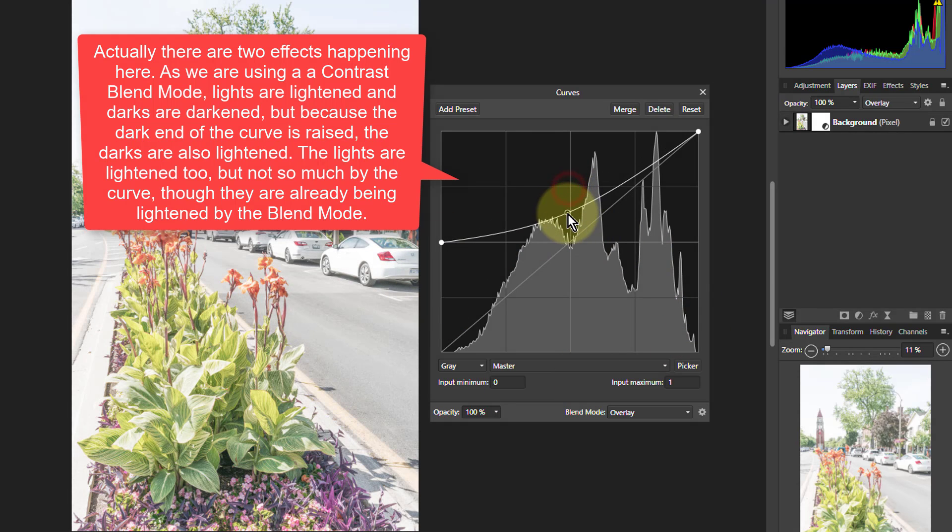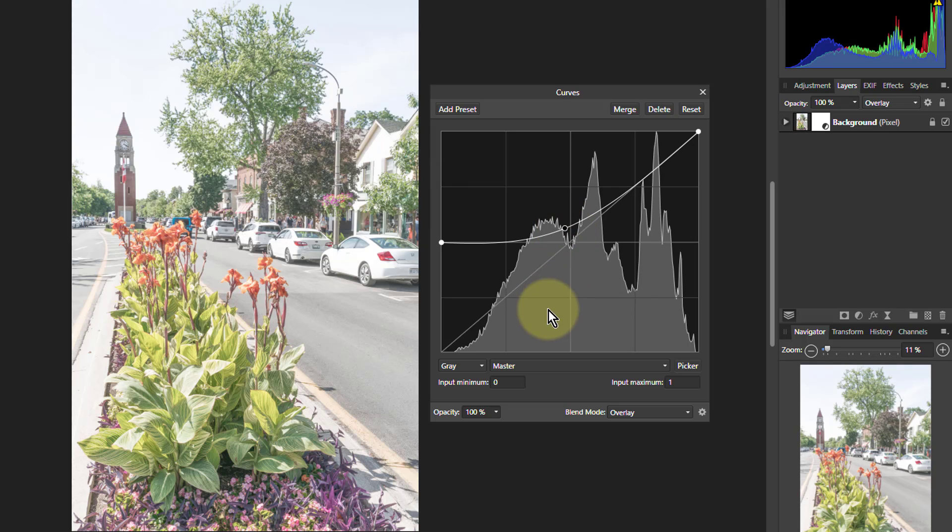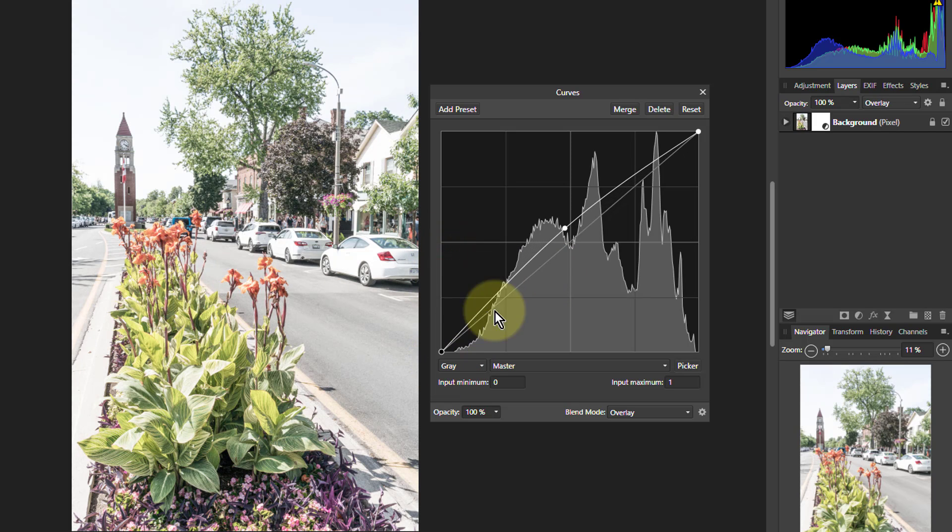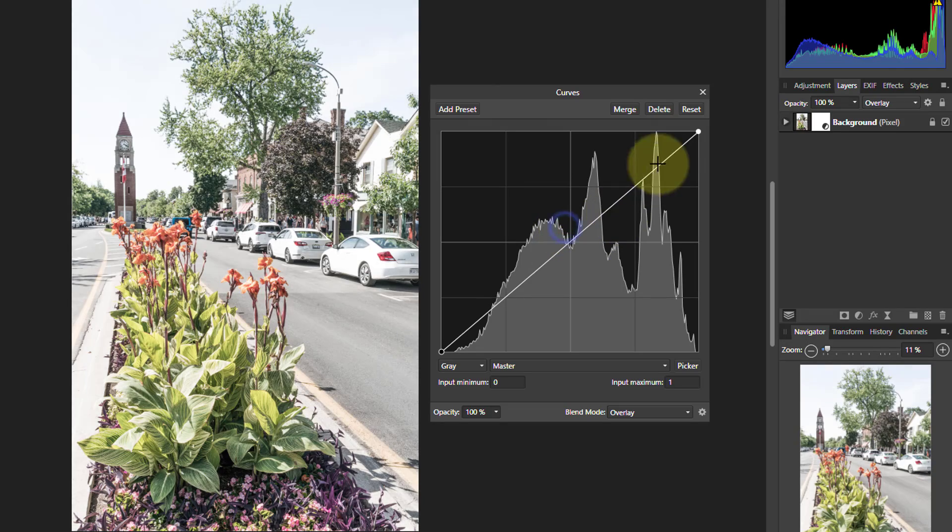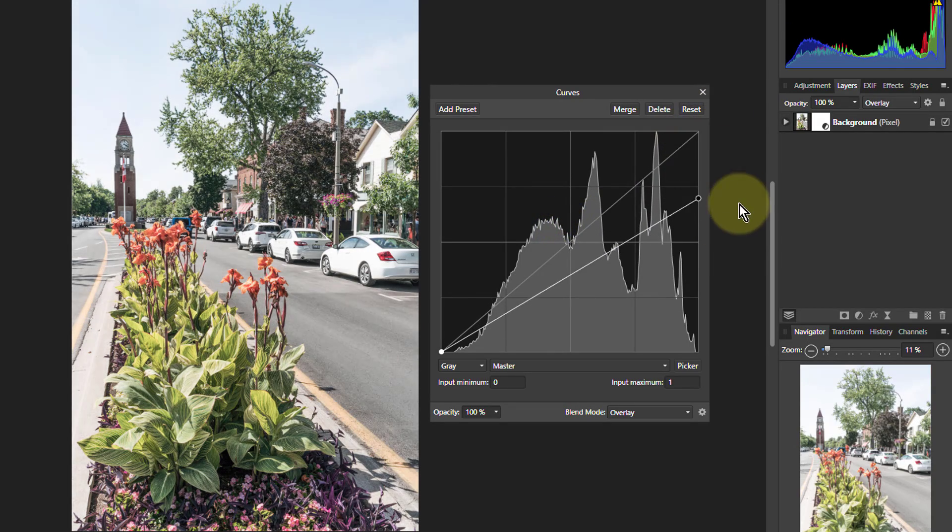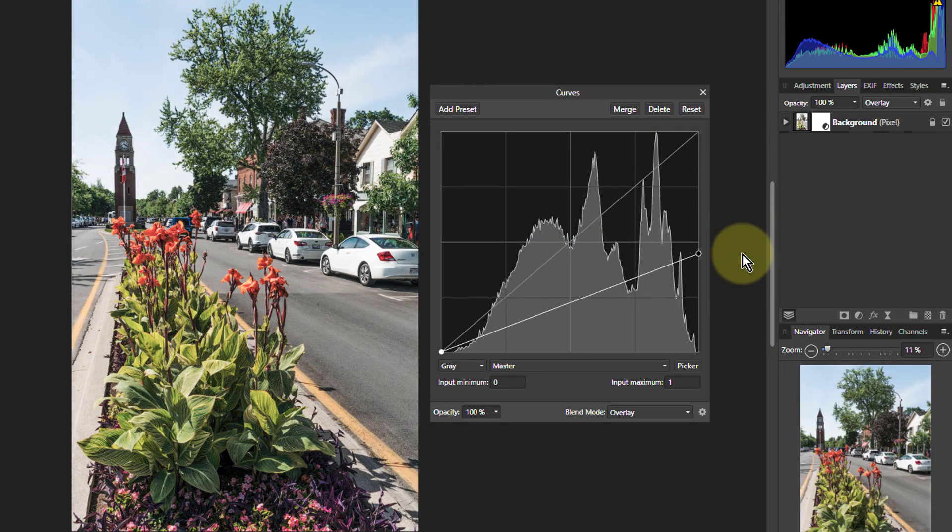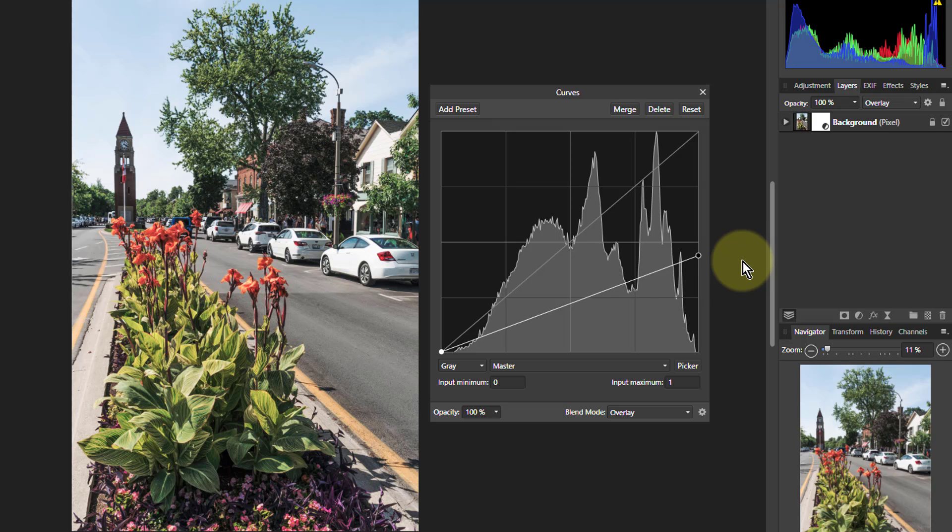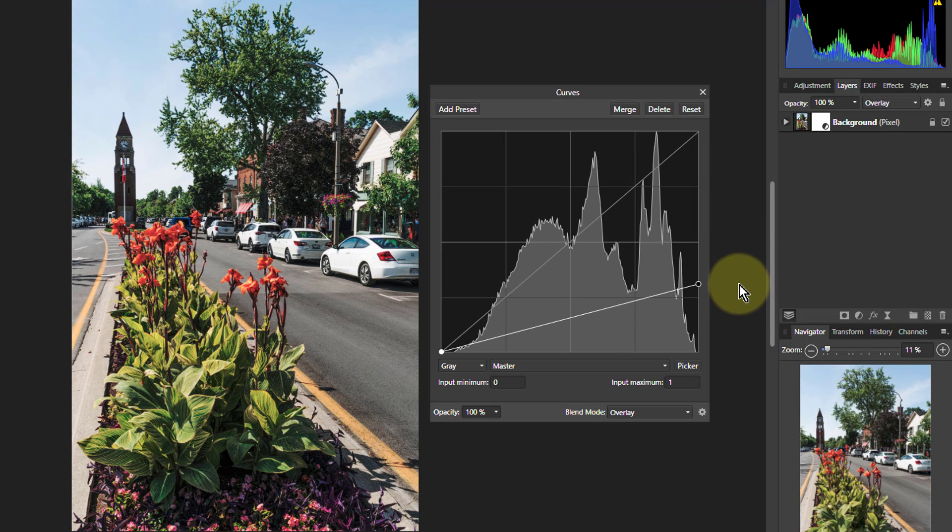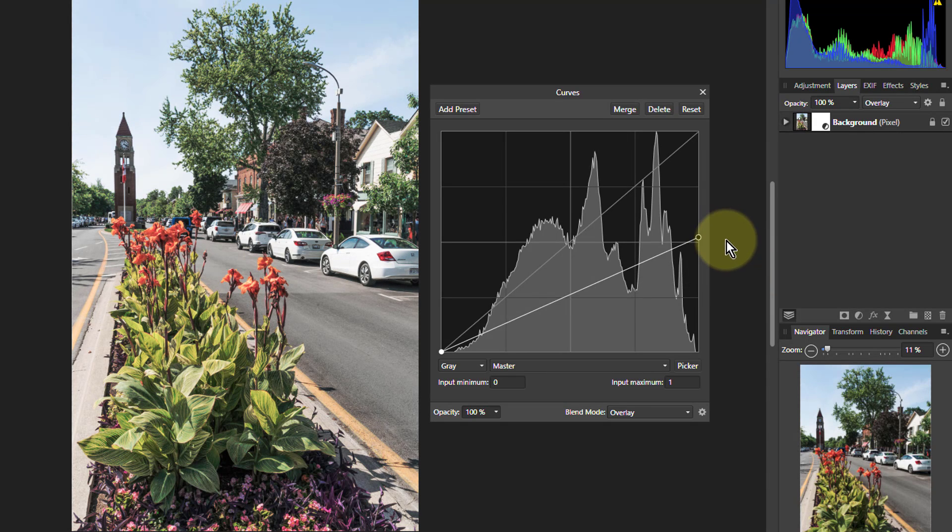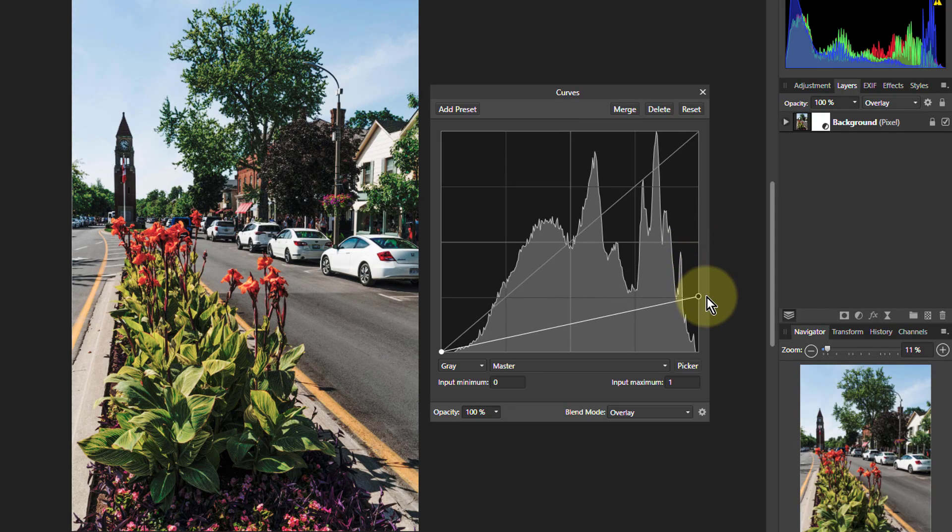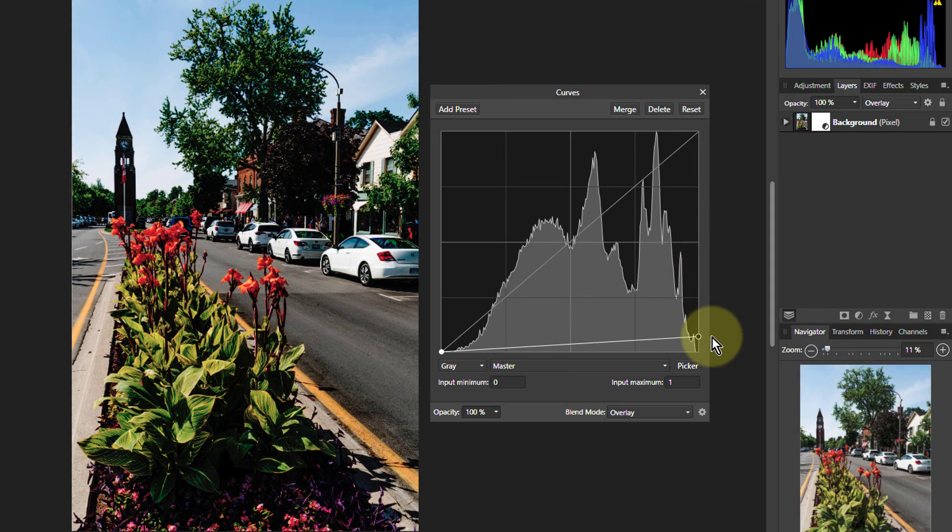You can also pull this down for example here and now you've got the lights are not affected so much but the darks are. And you can even do things like bring this all the way down. As you come down you notice the whole thing is darkening and particularly once it gets below that 50 percent mark in the lights. So the lights now are getting darker.